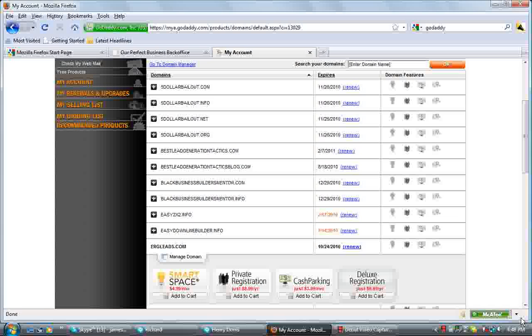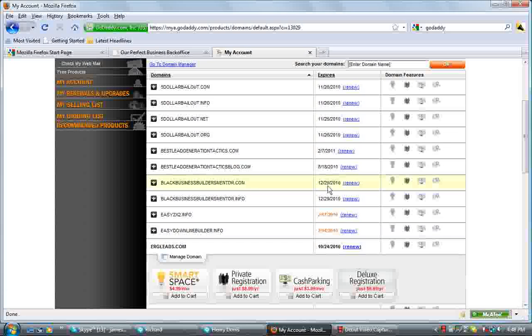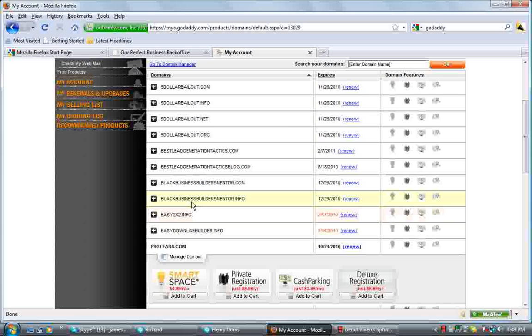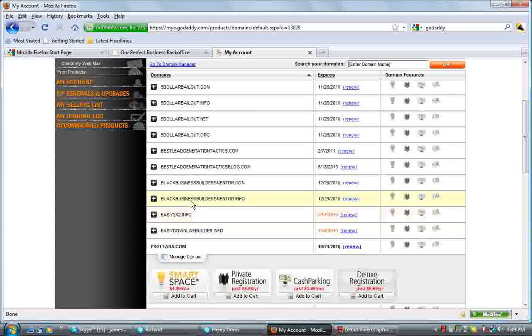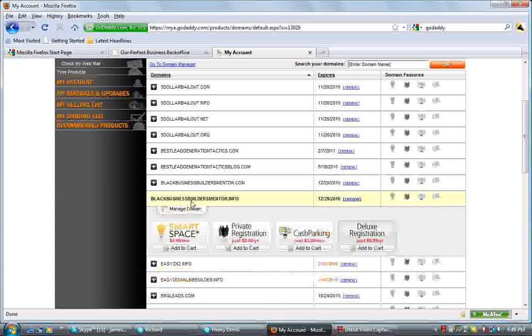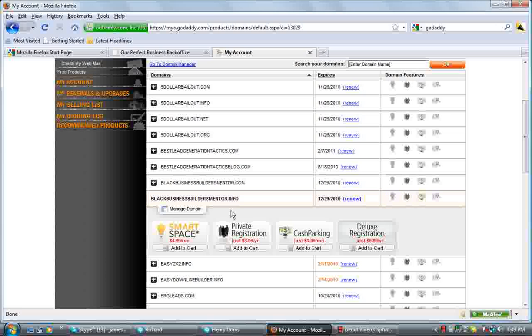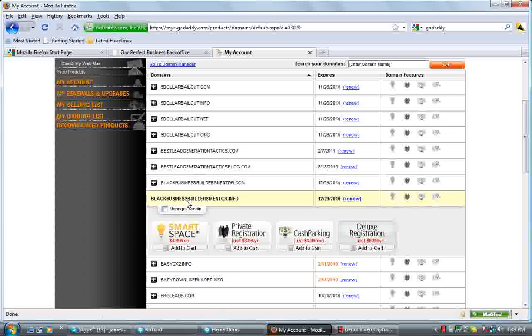And you'll see a list of domains here that I have in my system. Some of them up for renewal or whatever. But what you want to do is click on your domain name here. And then you'll see a little tab comes up underneath it, Manage Domain. You want to click on Manage Domain.